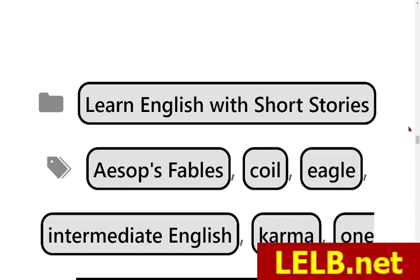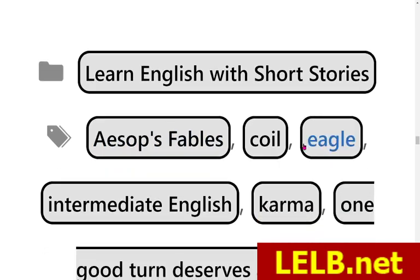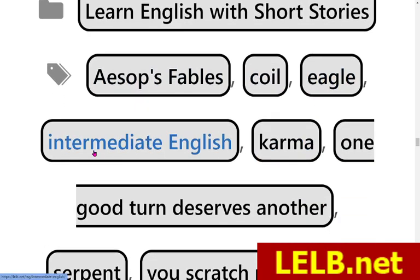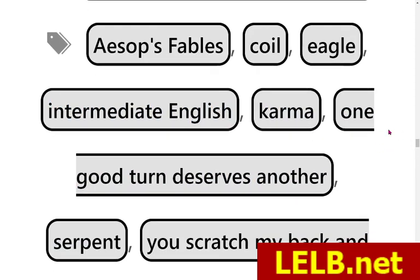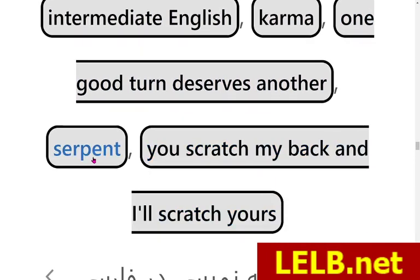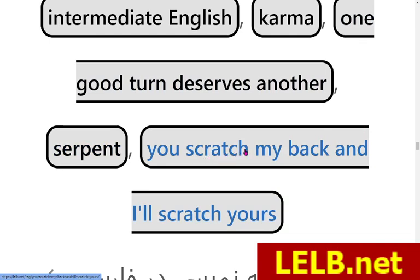Some specifications of this short fairy tale: it falls into the category of 'Learn English with Short Stories,' with over 60 short stories and fairy tales from Aesop's Fables. It is suitable for intermediate English learners. The concept used in this lesson is karma — one good turn deserves another, and you scratch my back and I'll scratch yours.